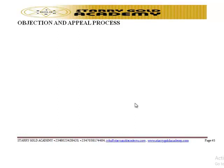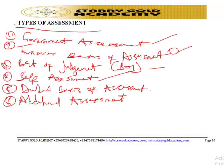The notice of objection should state precisely the grounds of objection. There are three conditions for an objection to be relevant.